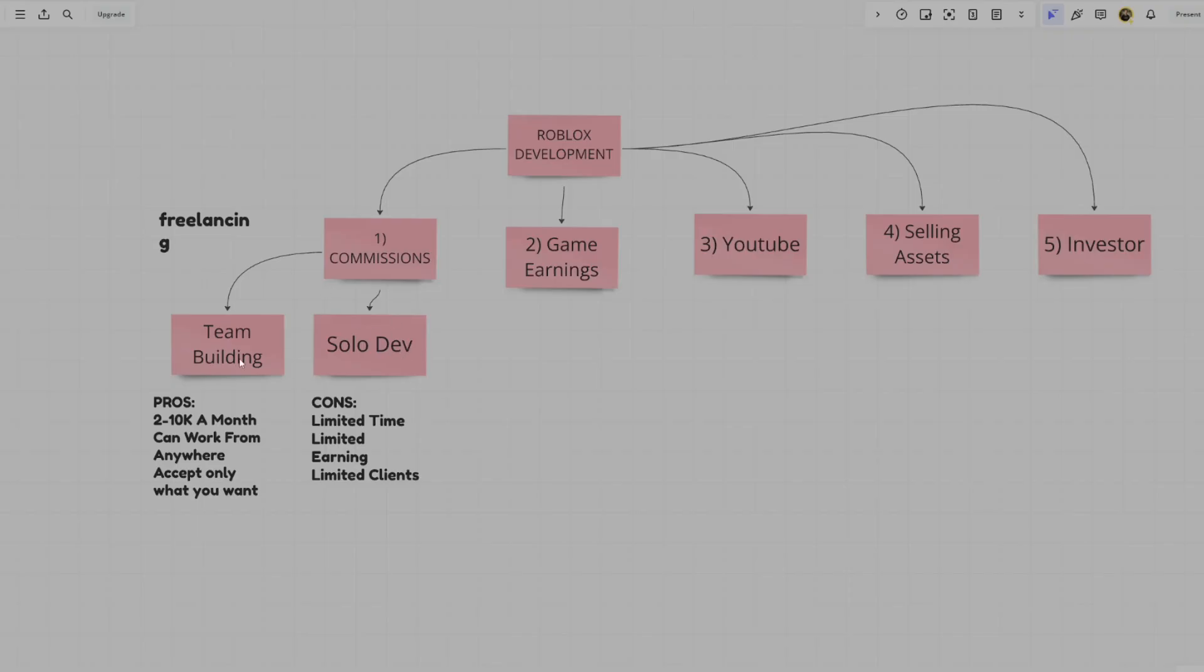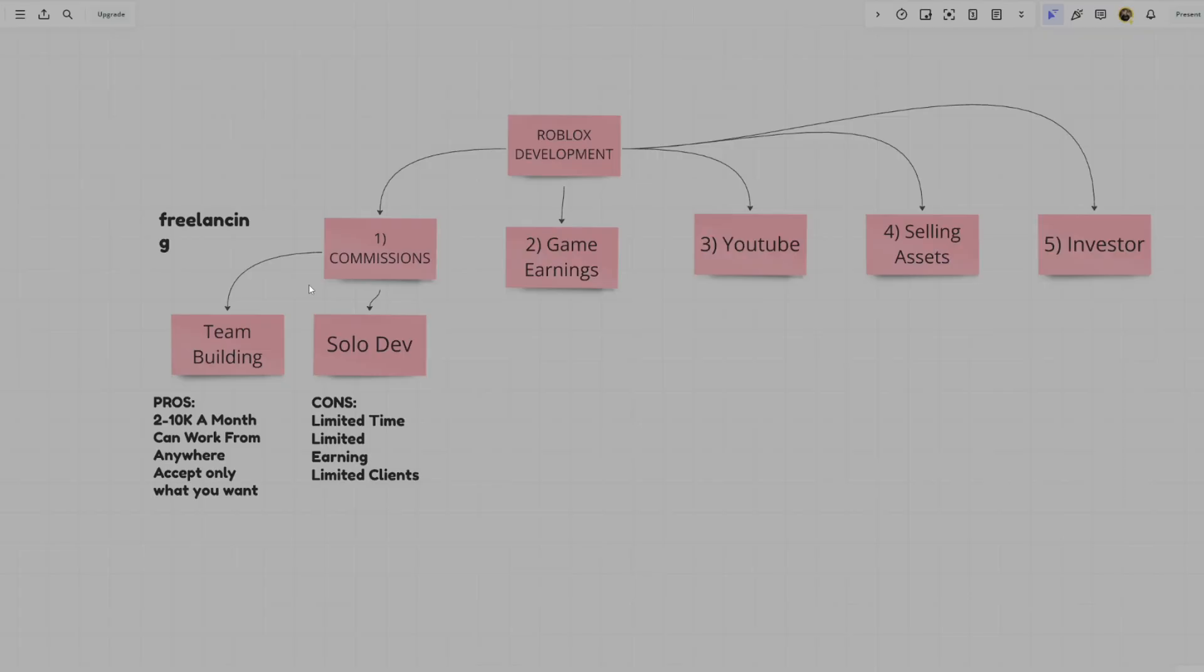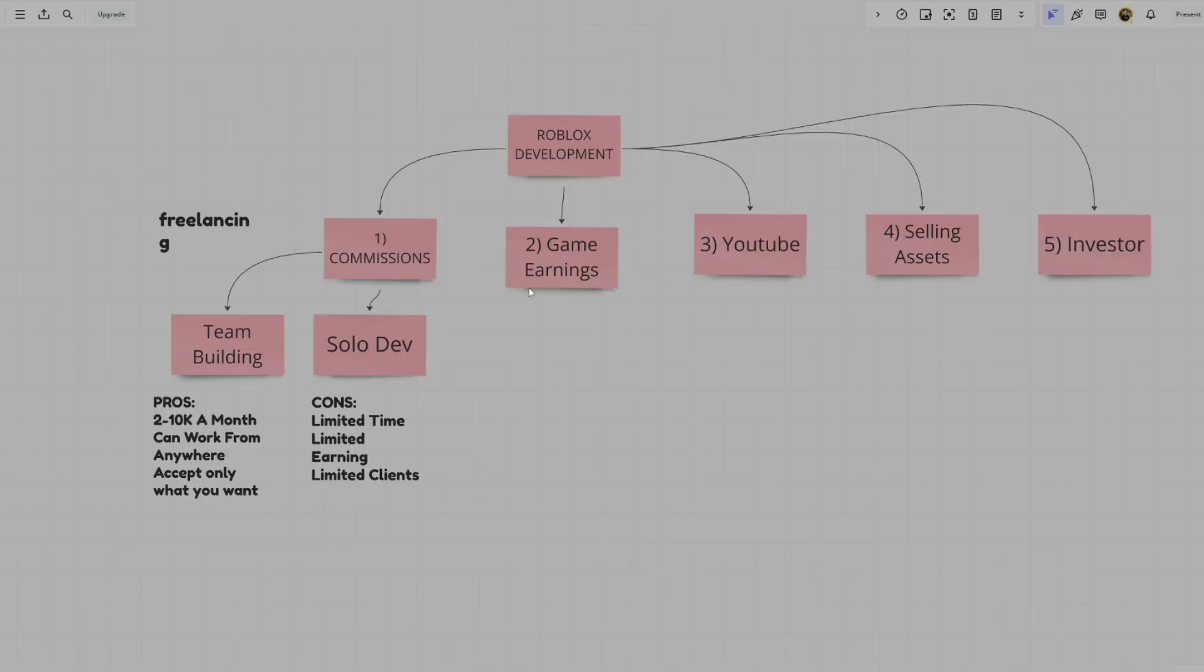Then you can actually request an approval and you will get an email inviting you to the DevX portal. So essentially, there are a couple of ways you can monetize your Roblox development career. We have commissions, game earnings, YouTube, selling assets, and being an investor. And I'm going to explain them in depth. First of all, is the main method that everyone uses, which is commissions. Commissions are essentially something kind of like freelancing. Someone wants to make something for their own game. So someone is requesting, let's say, a combat system or it could be anything, literally any system like a queue system, inventory, and you have the skills available.